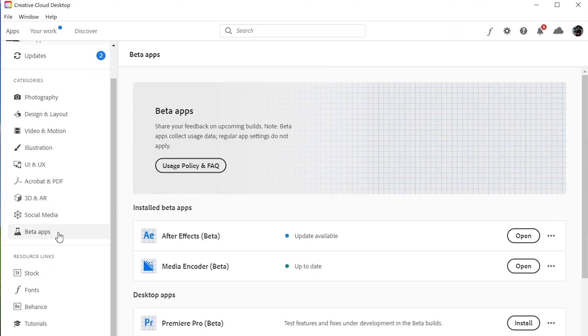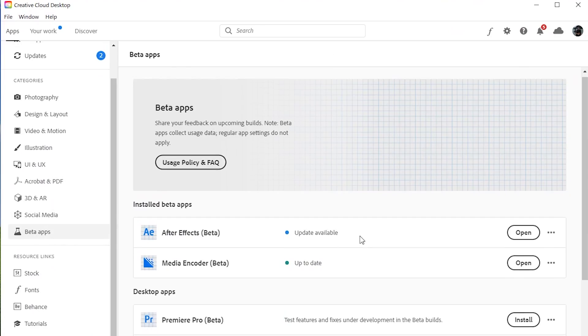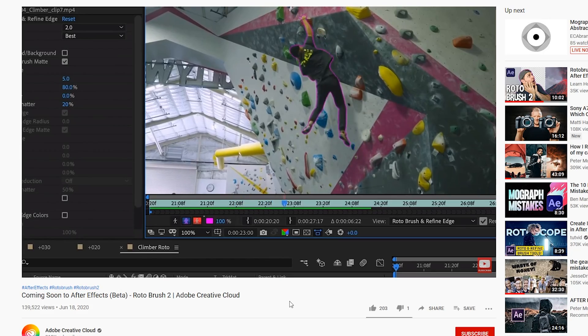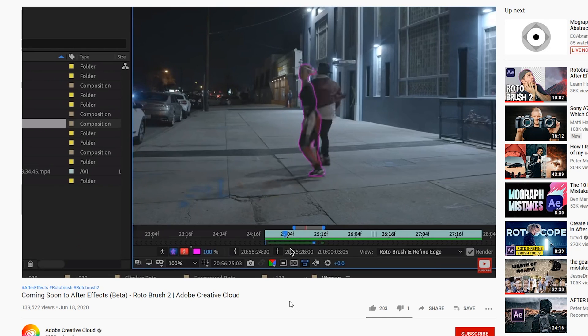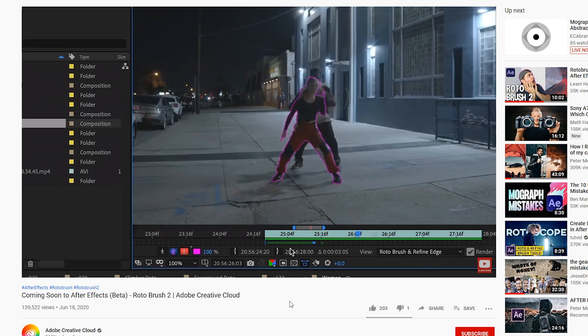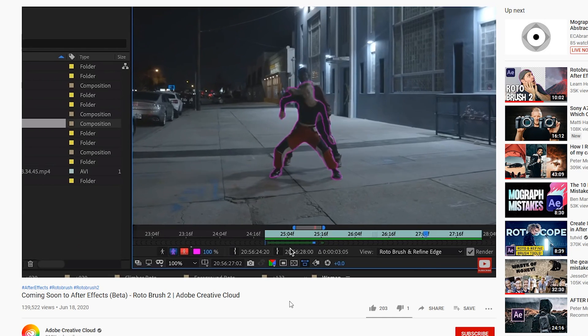But recently After Effects has released the rotoscope brush 2, available in the beta software. I have seen some pretty insane results with this tool. It now uses AI to analyze your image and try and track your subject better. Previously it would just look at pixel movement, but now it seems like they're introducing image recognition.